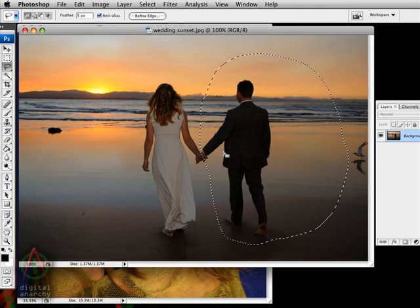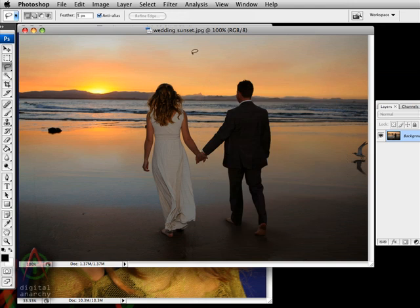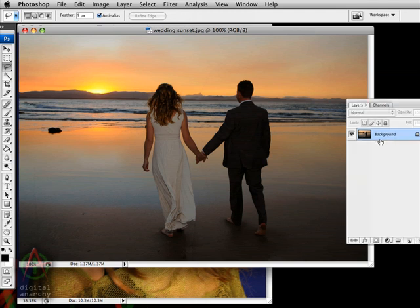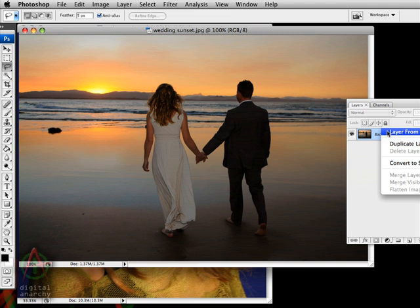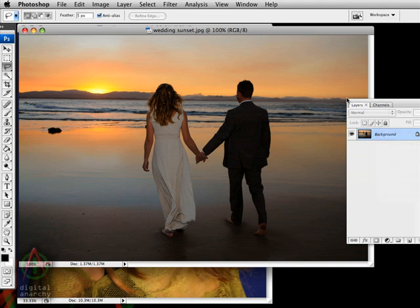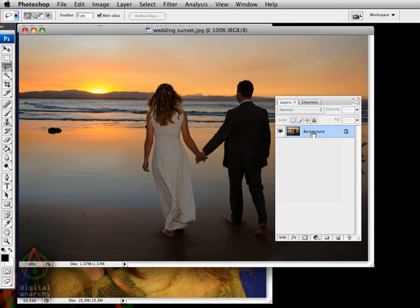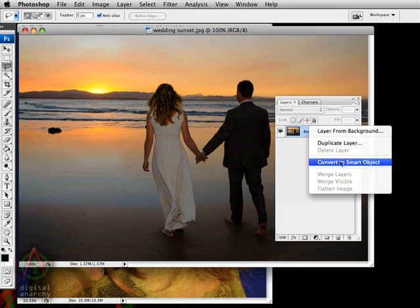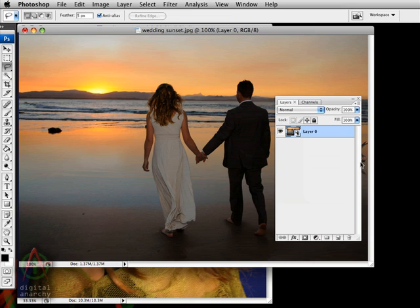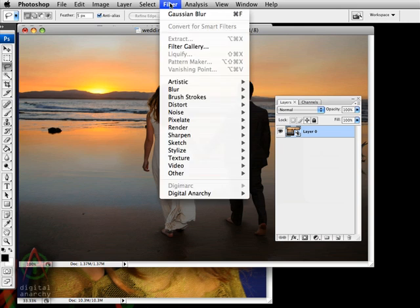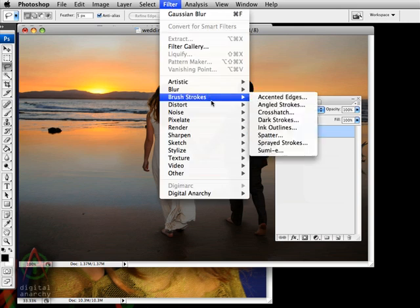If I apply something like No Light Factory as a smart filter, the first step in doing that is to make this layer a smart object. Let's move this over a little bit. And we can convert this to smart object. Do that. And so now it's a smart object and any filter that we apply that supports smart objects will apply as a smart filter.